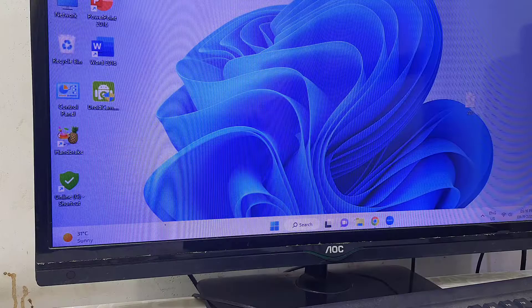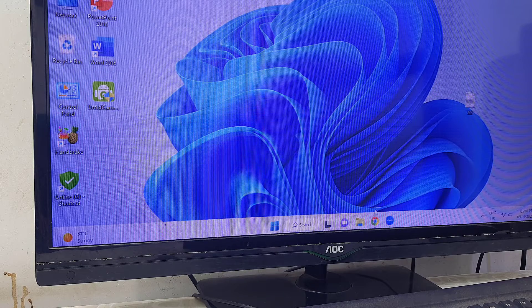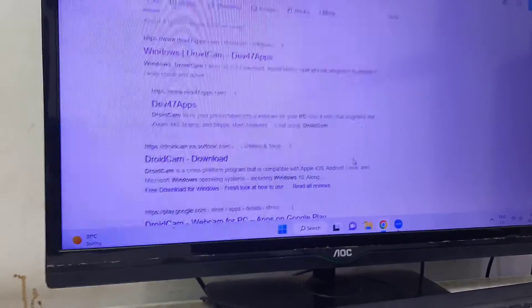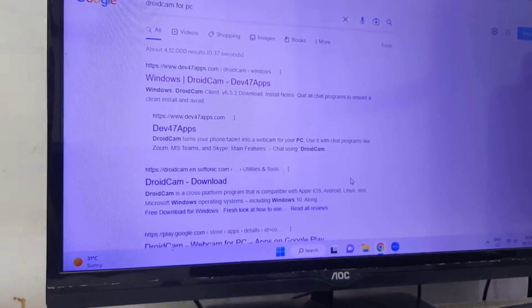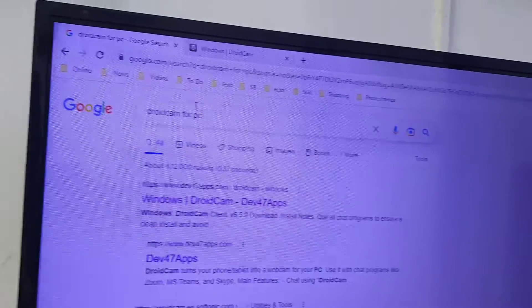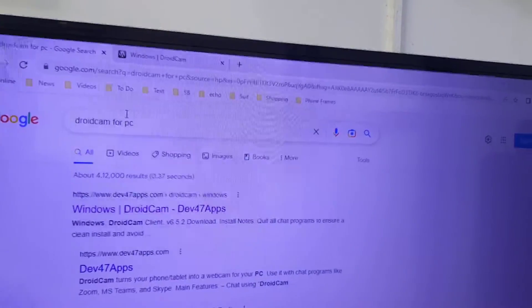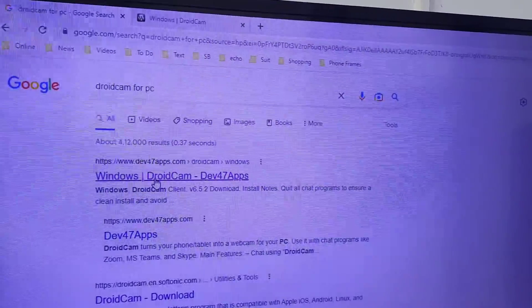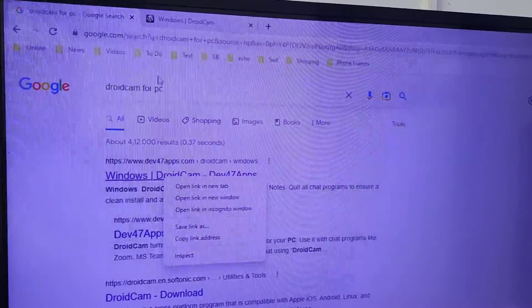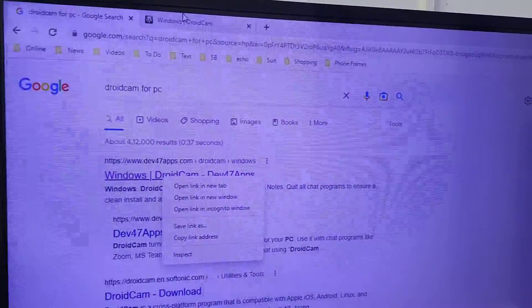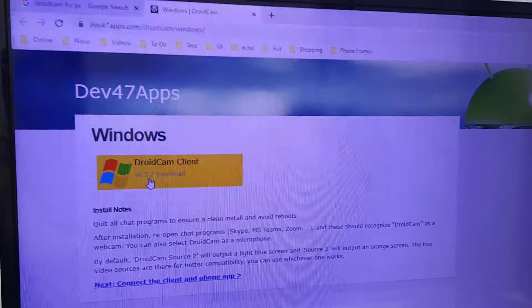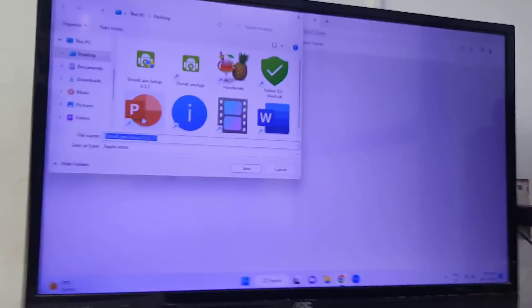Now you have the IP address and port address shown on your phone. Come to your PC, open any browser, and in Google type 'DroidCam for PC'. The first link will be the official link from dev47apps. Open that first link and click on 'DroidCam Client' to download the app to your PC.